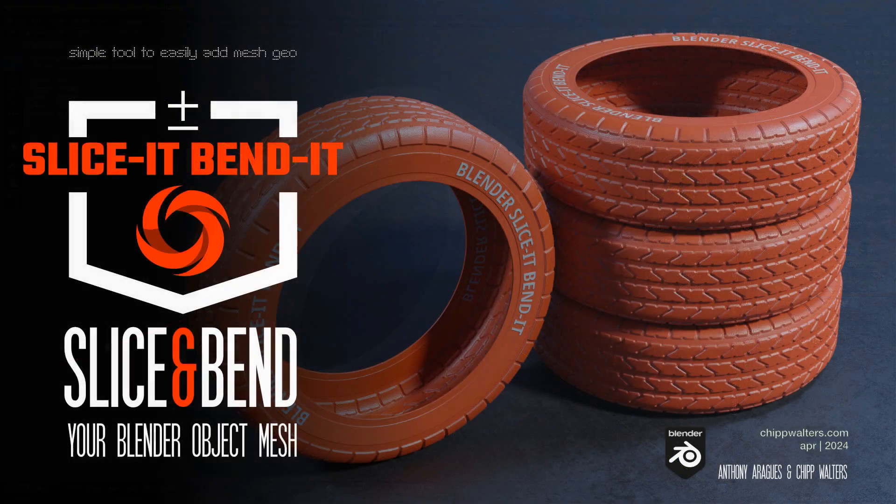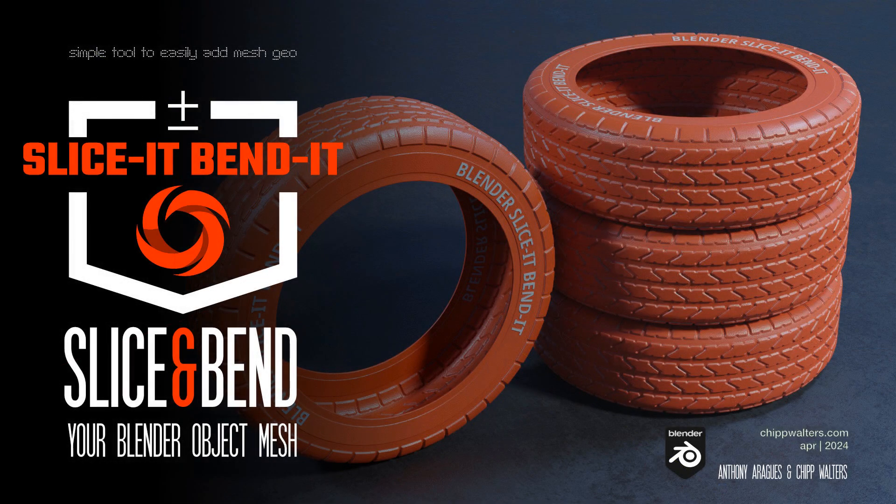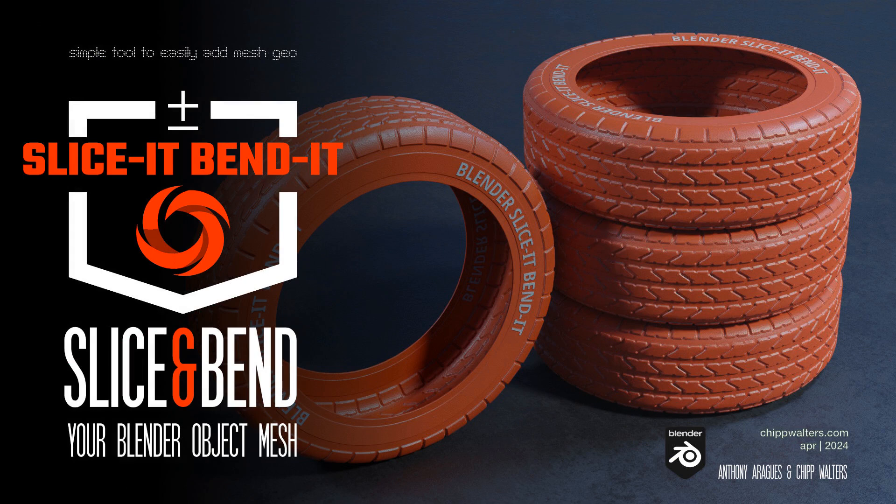So that's the new slice it, bend it. And you can get it at Blender Market. And I hope you like the video. And if you have any questions, jump over on our Discord and ask them. And we look forward to seeing you online. Bye.